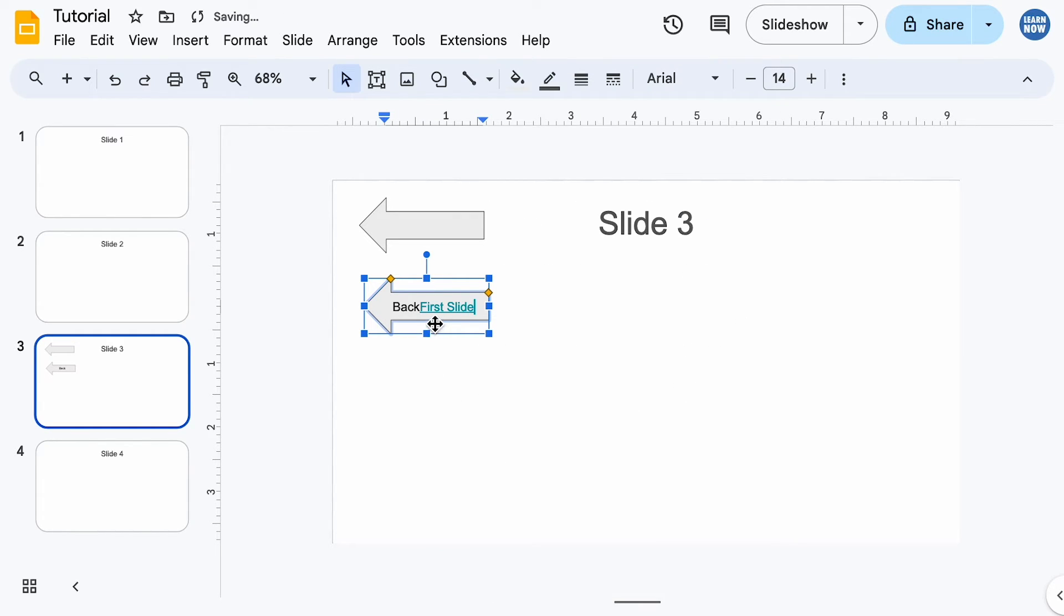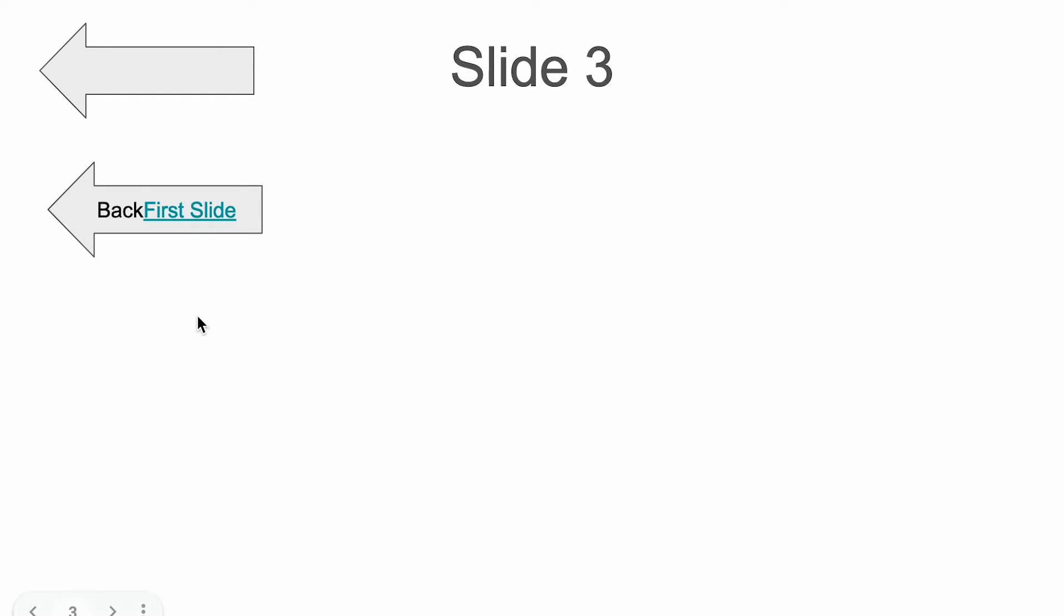This will work slightly differently in that you have to select the text and press that. It won't work if you try and press the shape itself, so this might not be what you want.